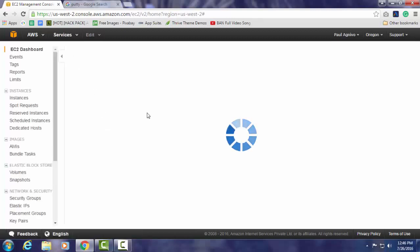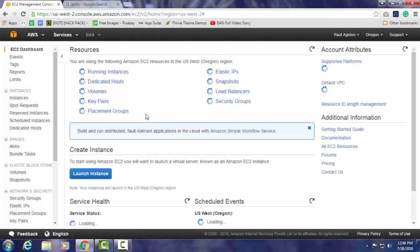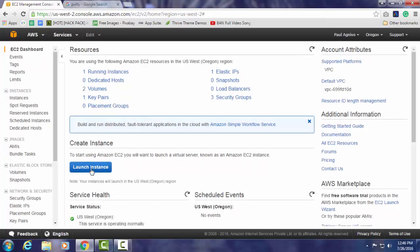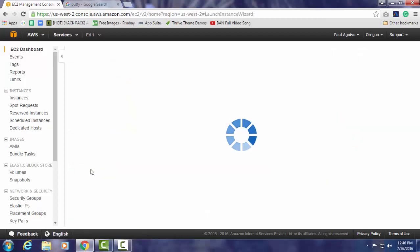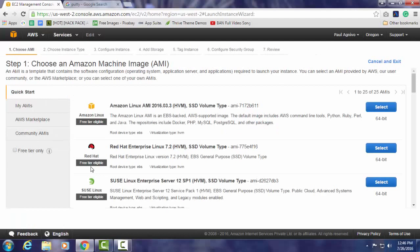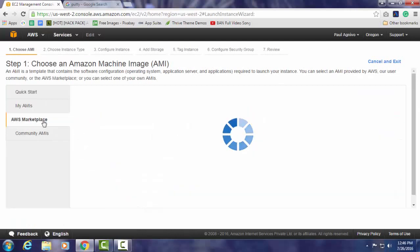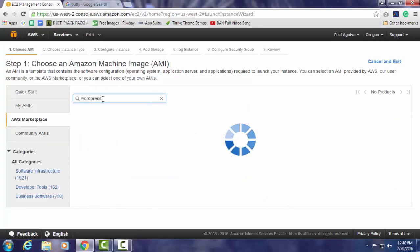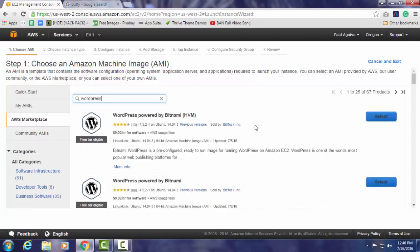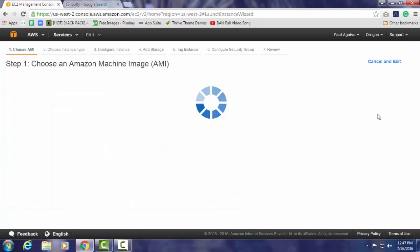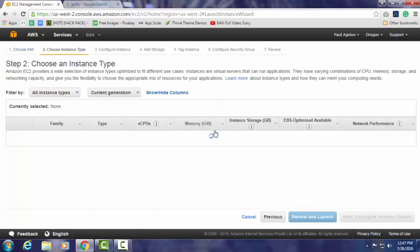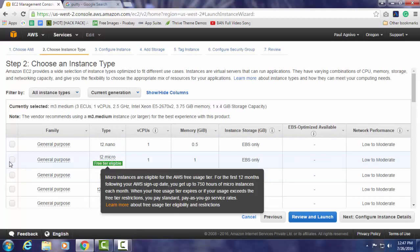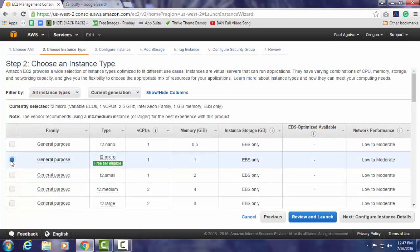After this screen opens we have to create a new instance. Click on launch instance. It will lead you to the setup wizard. Go to the marketplace and type WordPress and search. Choose the first option, WordPress powered by Bitnami, and just follow the procedures.